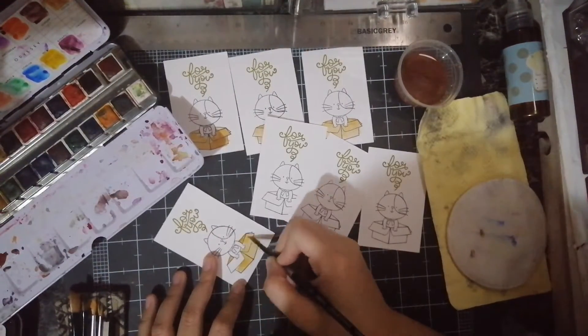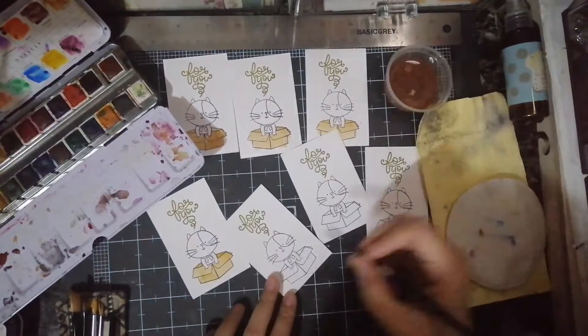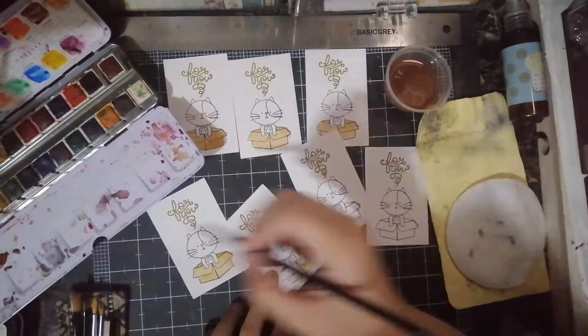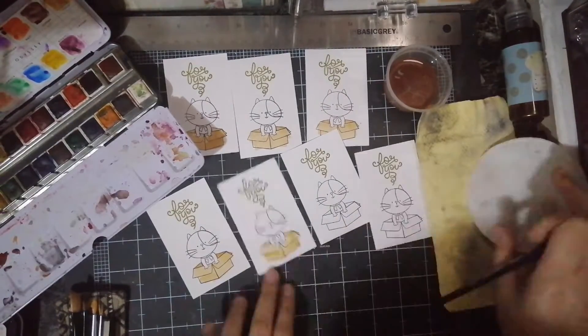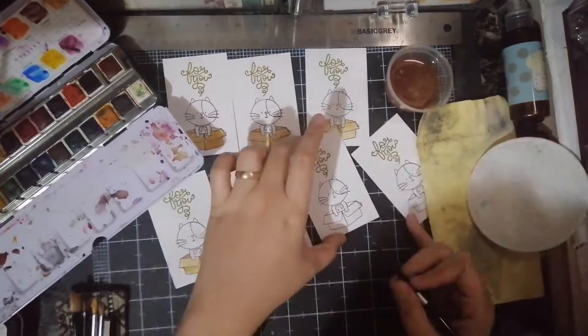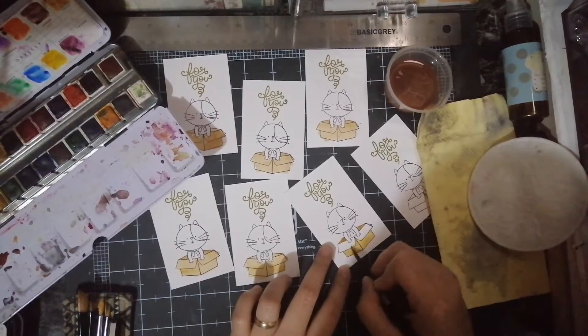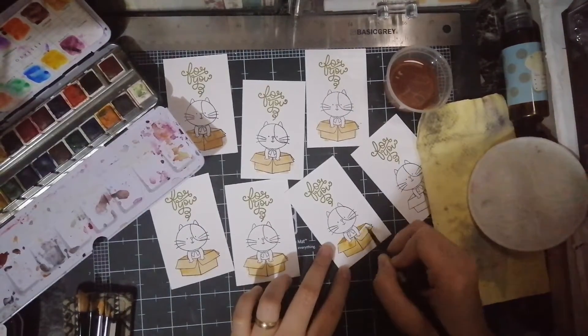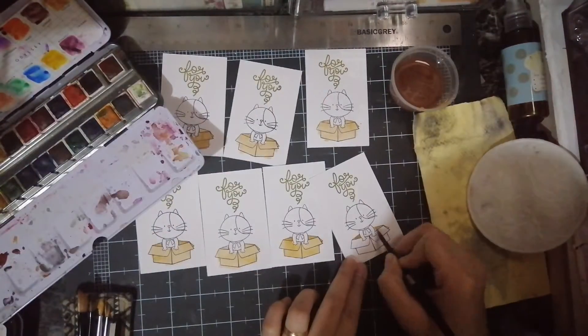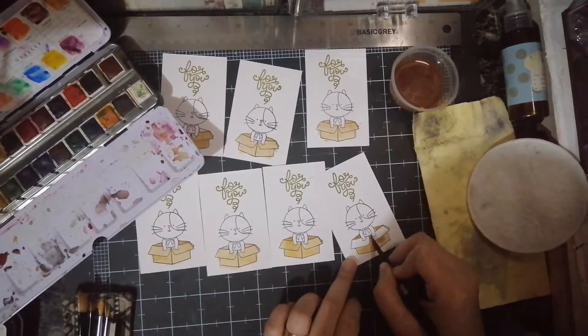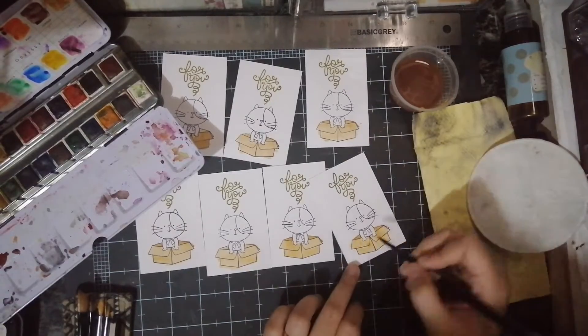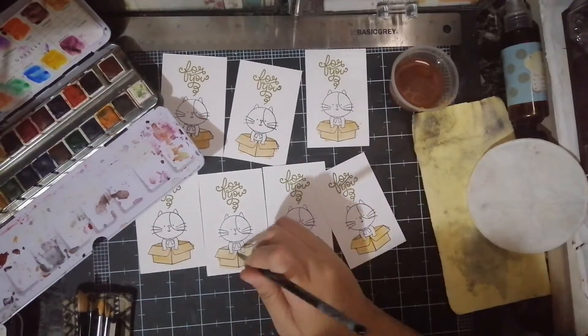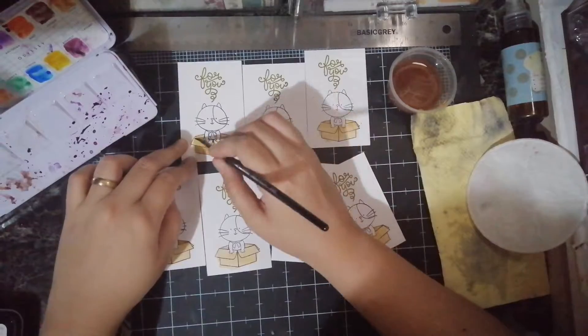I just know that some parts need to be darker, like the ones at the back of the cat, but other than that I don't know. So I'm just putting in some color and trying my best to apply whatever I know about shading, which is not really that much, but I like how these turned out.